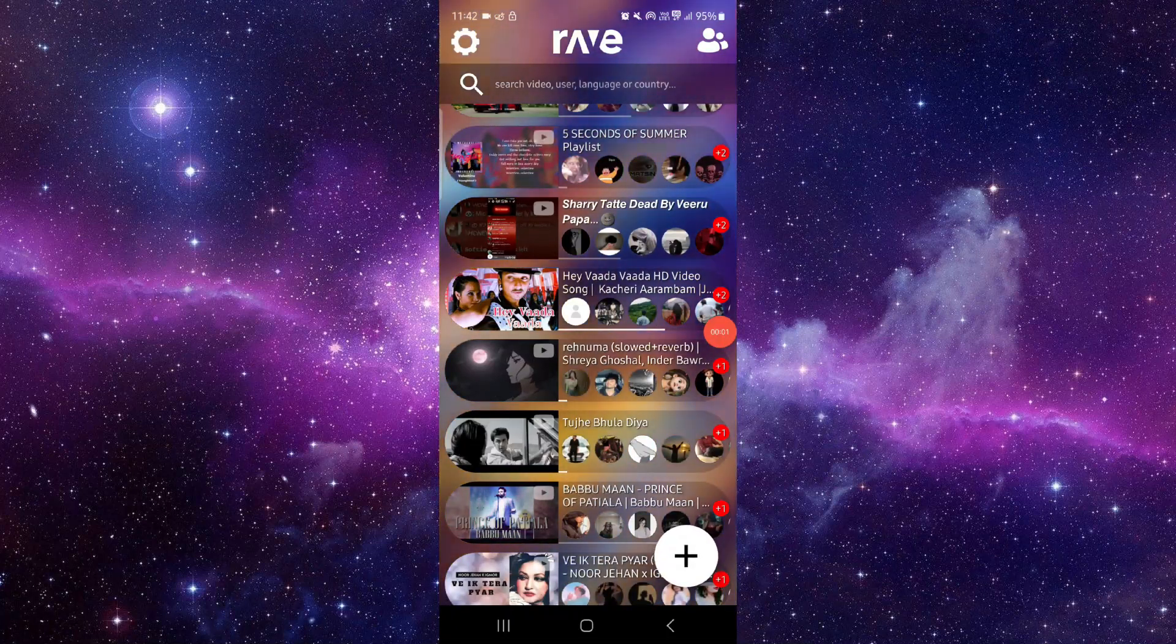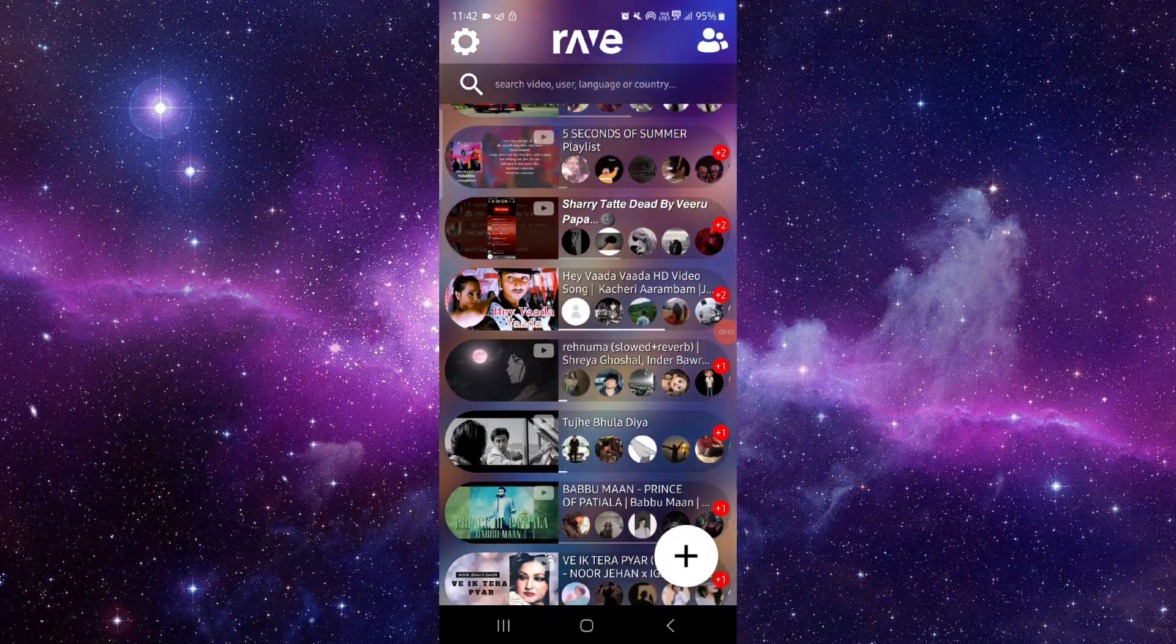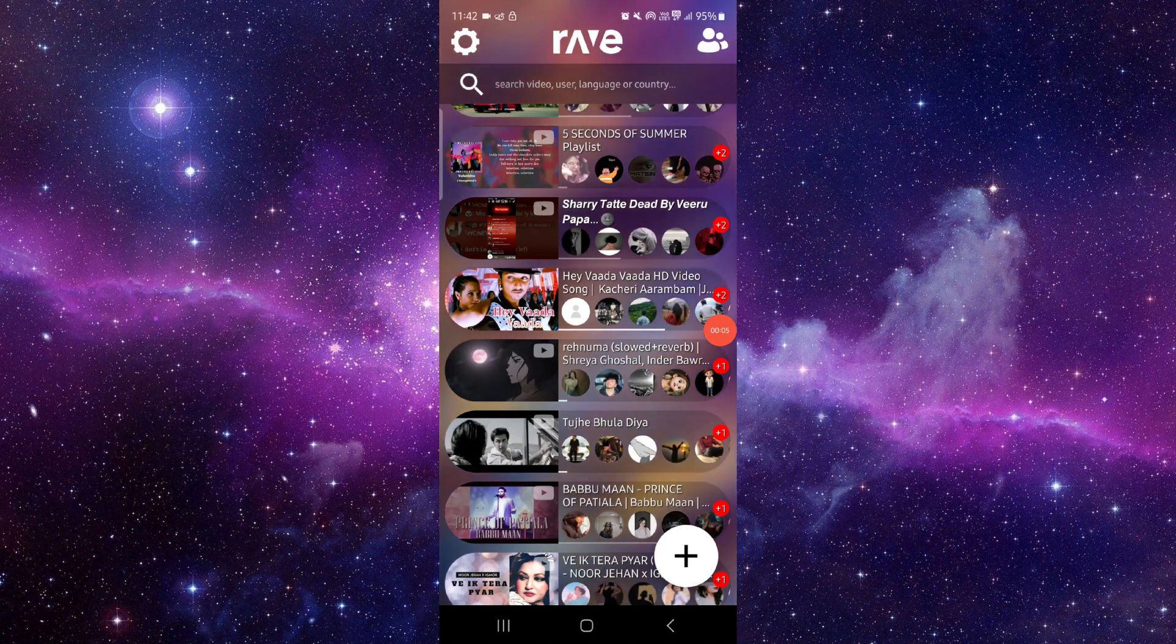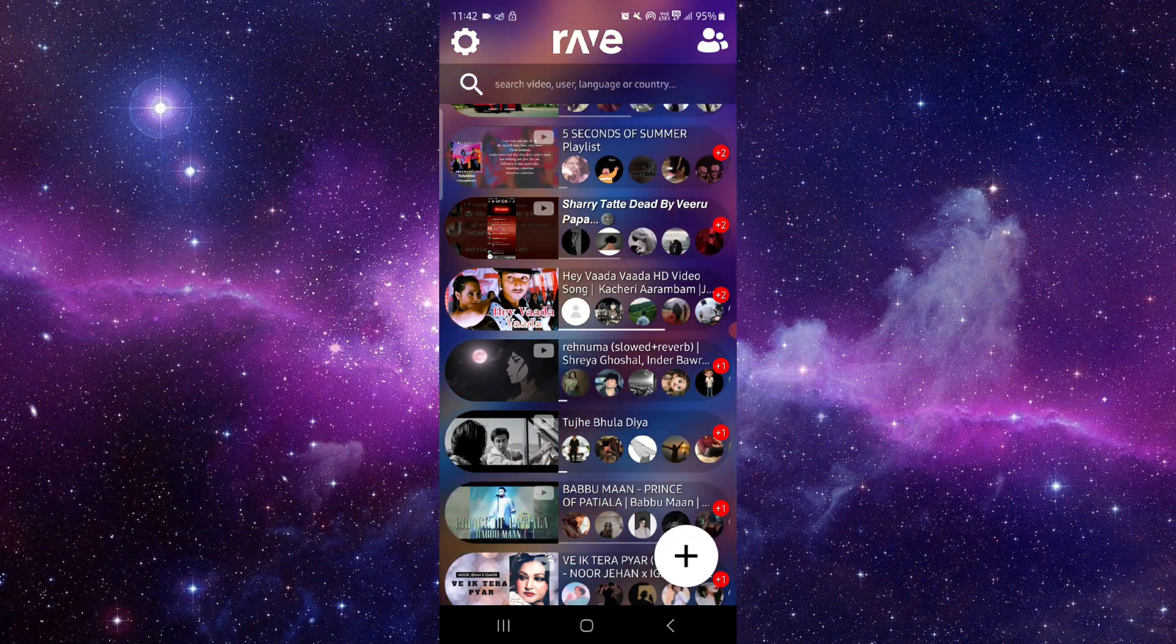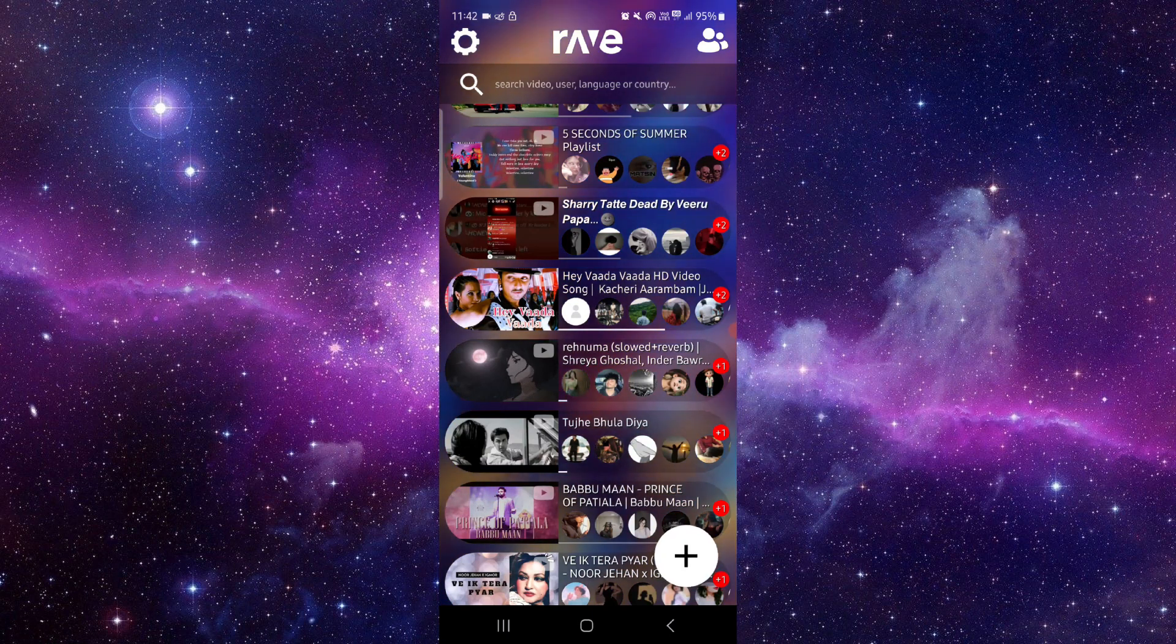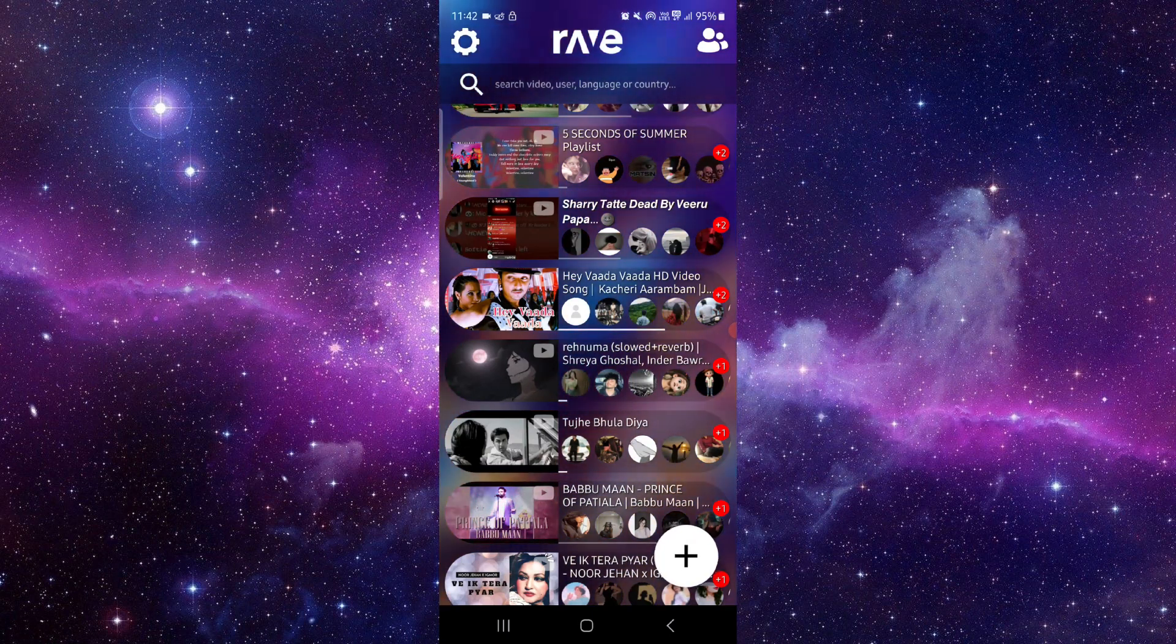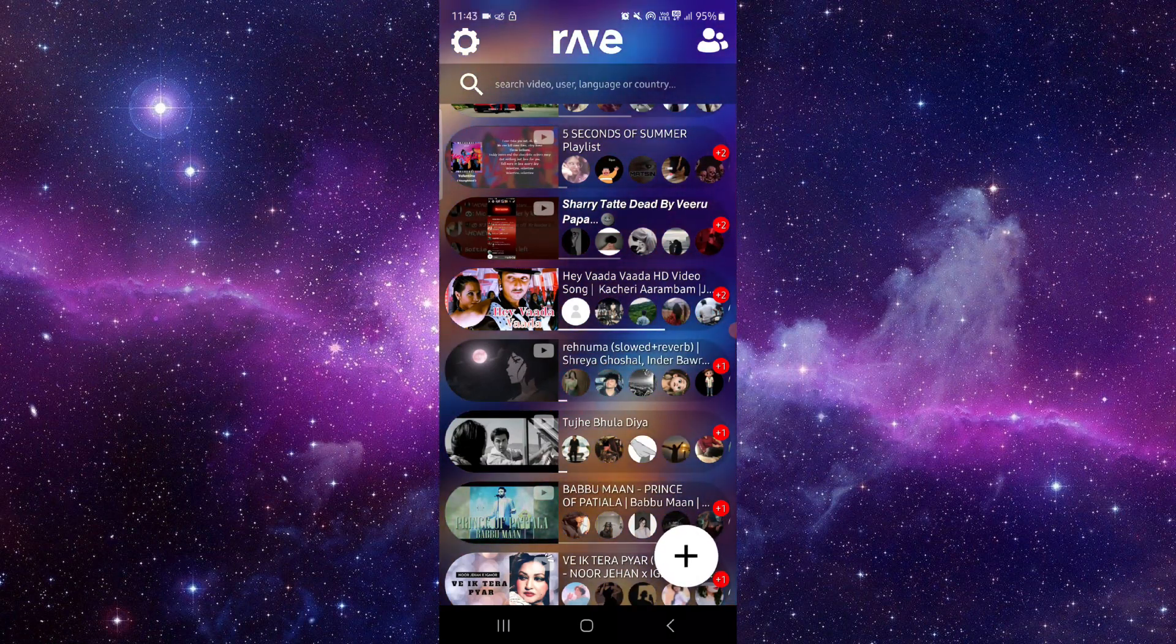Welcome back to my channel. In today's video, I will show you how to fix the Rev app error. So let's get started. To fix this, you have to follow these easy steps.